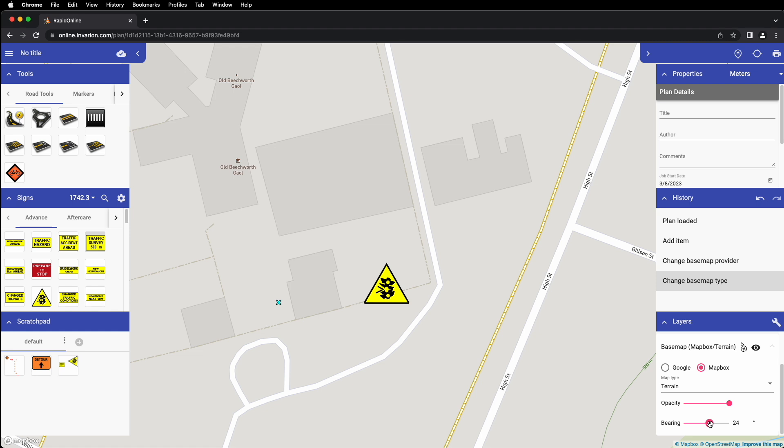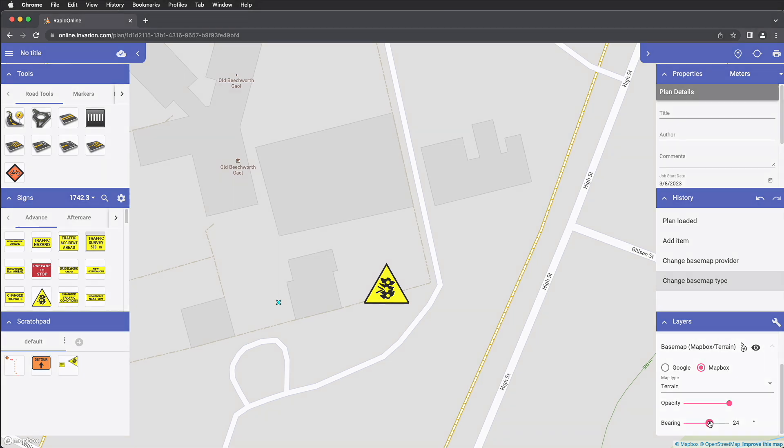This concludes how to navigate the interface in RapidPlan Online. Thanks for watching, and please hit subscribe to stay up to date on all the latest here at Invarian.